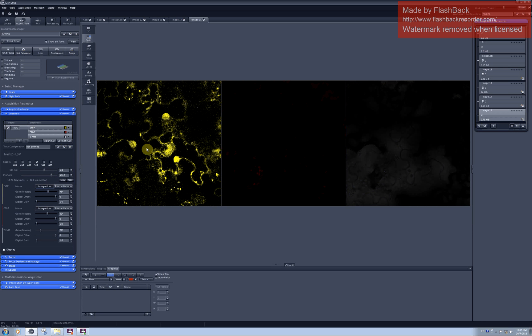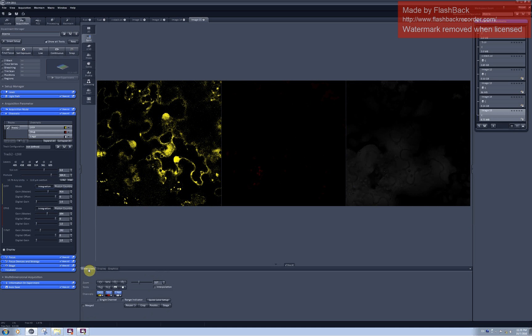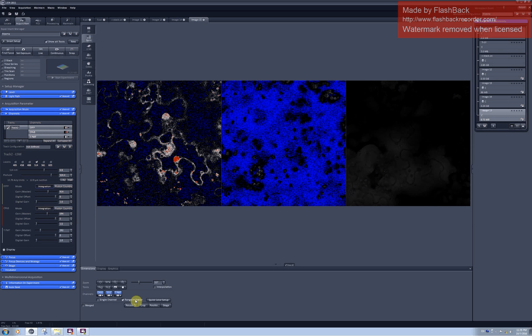I'm going to detect changes in the intensities in my sample. And I of course need to make sure that there are no oversaturated pixels on my image. For this I can go to range indicator function.